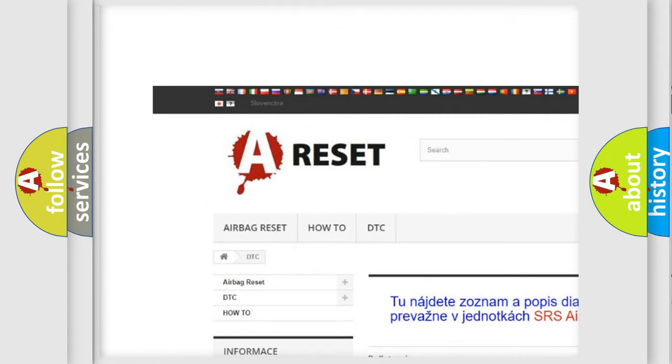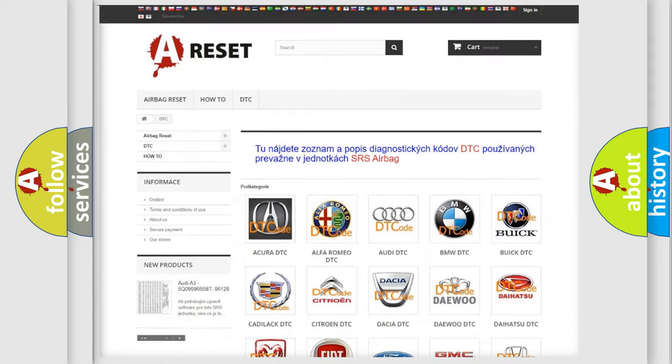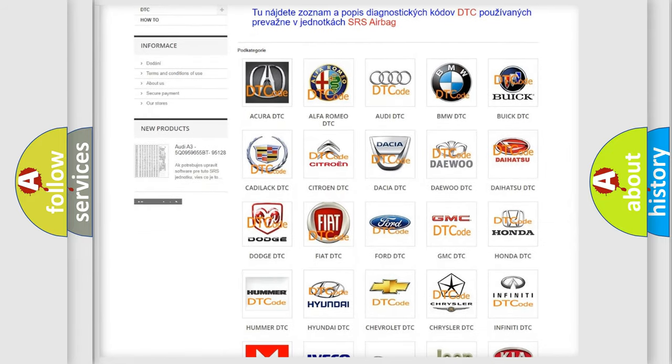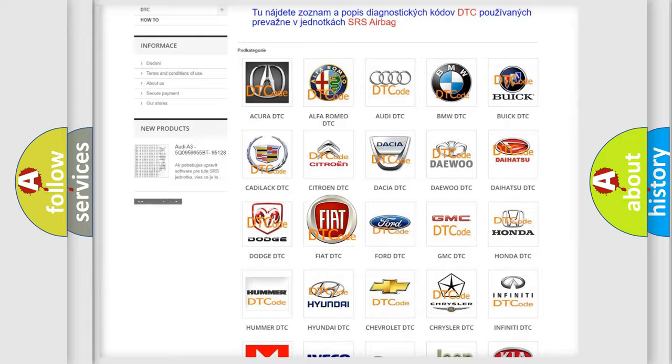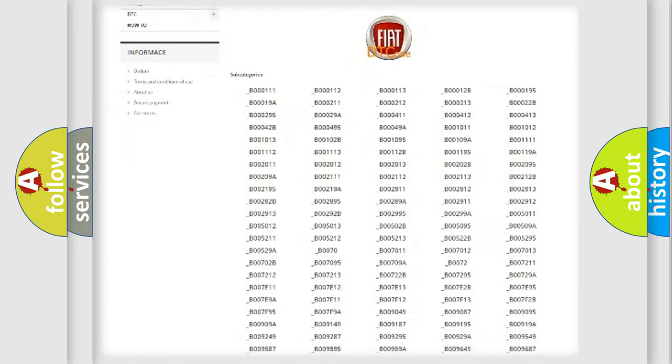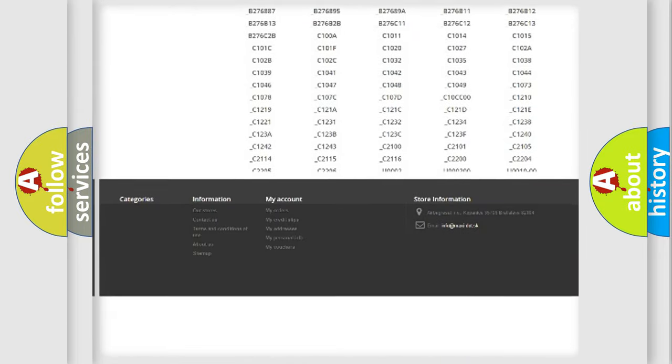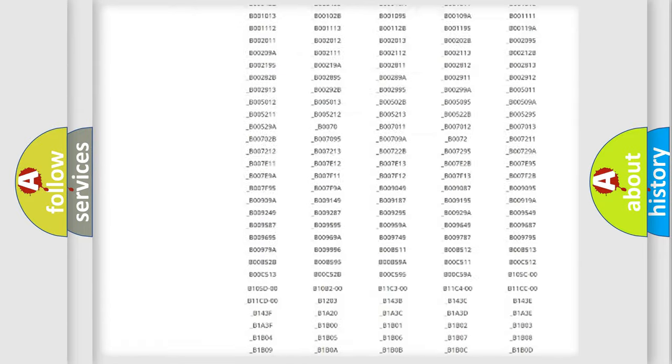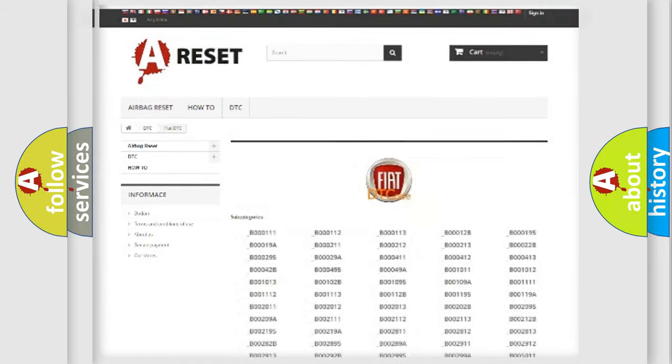Our website airbag-reset.sk produces useful videos for you. You do not have to go through the OBD2 protocol anymore to know how to troubleshoot any car breakdown. You will find all the diagnostic codes that can be diagnosed in Fiat vehicles.